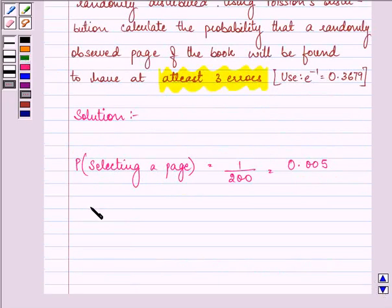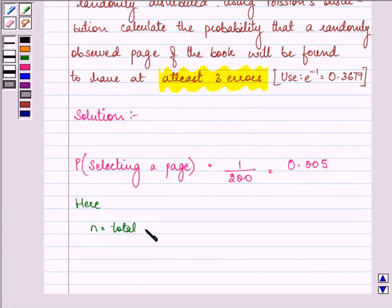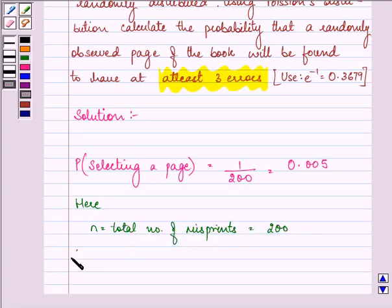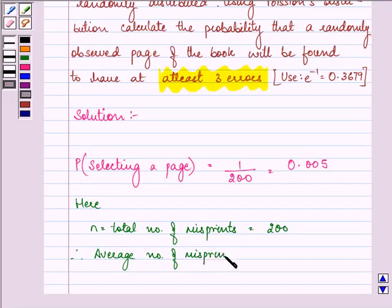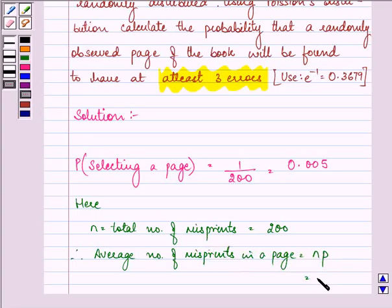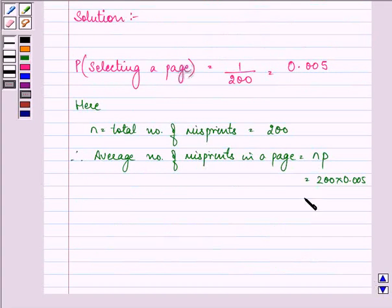Now here, we are given N — that is the total number of misprints — as 200. Therefore, the average number of misprints in a page will be equal to N into P, that is 200 into 0.005, which is equal to 1.